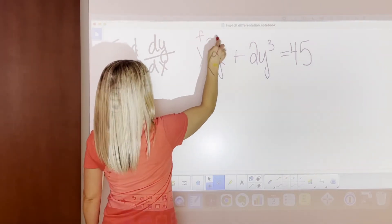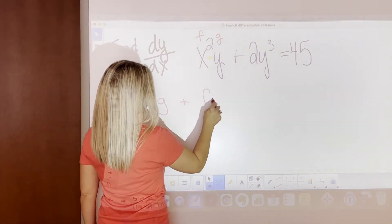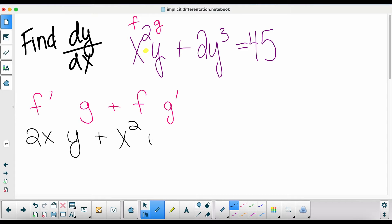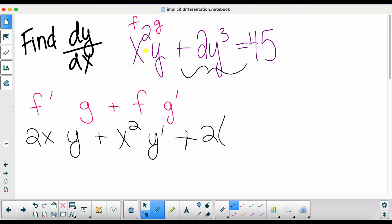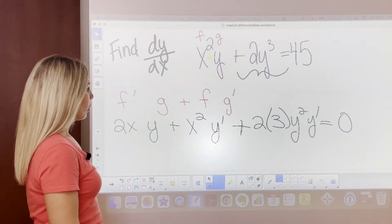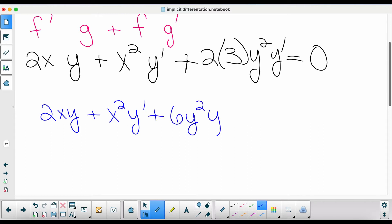We have our f piece and our g piece, so product rule: derivative of the first times the second, plus the first times derivative of the second. Derivative of the first is 2x, times g which is y, plus f times the derivative of g which is y prime. Then for the next term, 3 comes out front, subtract an exponent — but we took the derivative of y so we multiply by y prime — equals zero, because the derivative of a number is always zero.